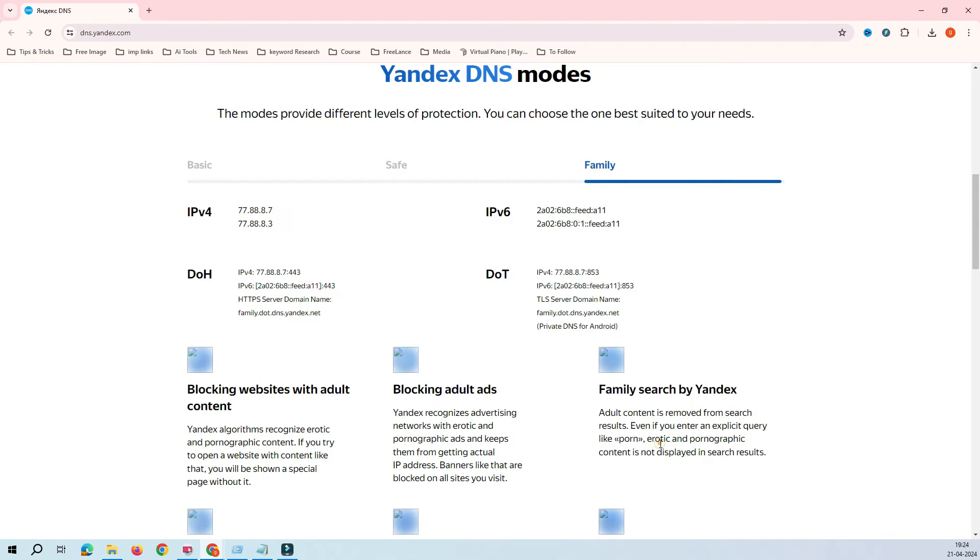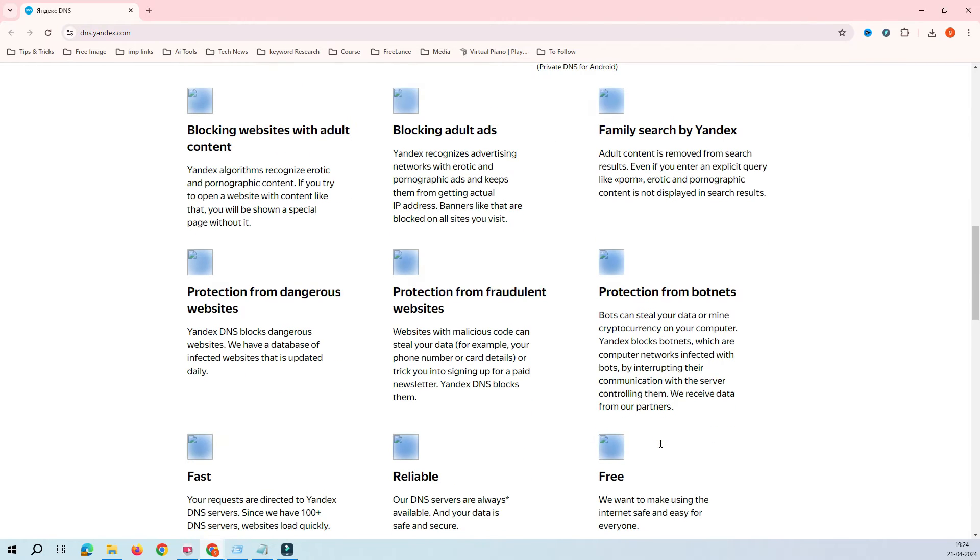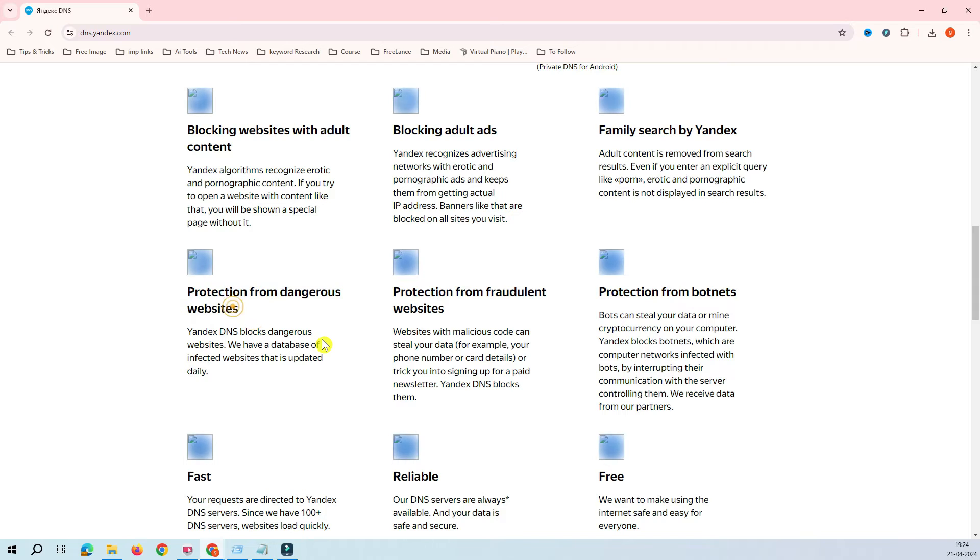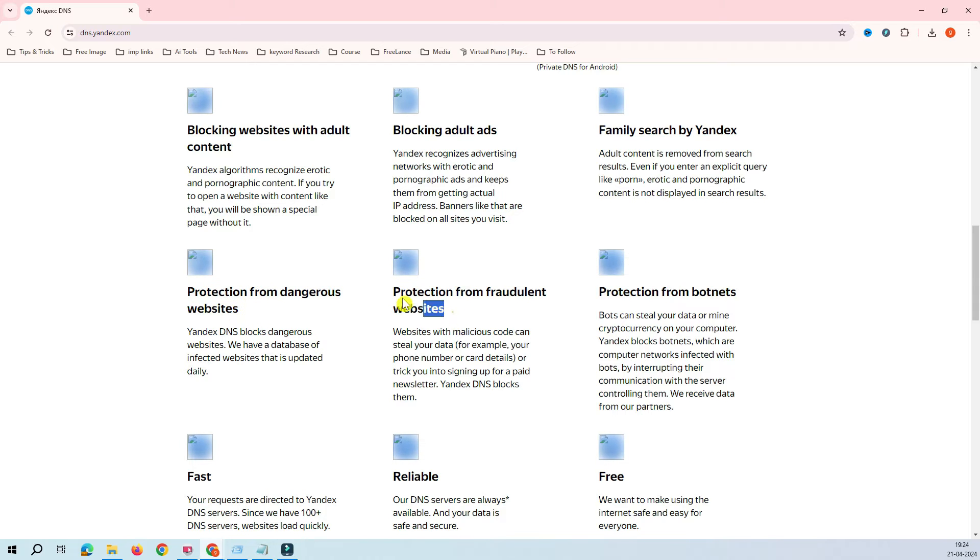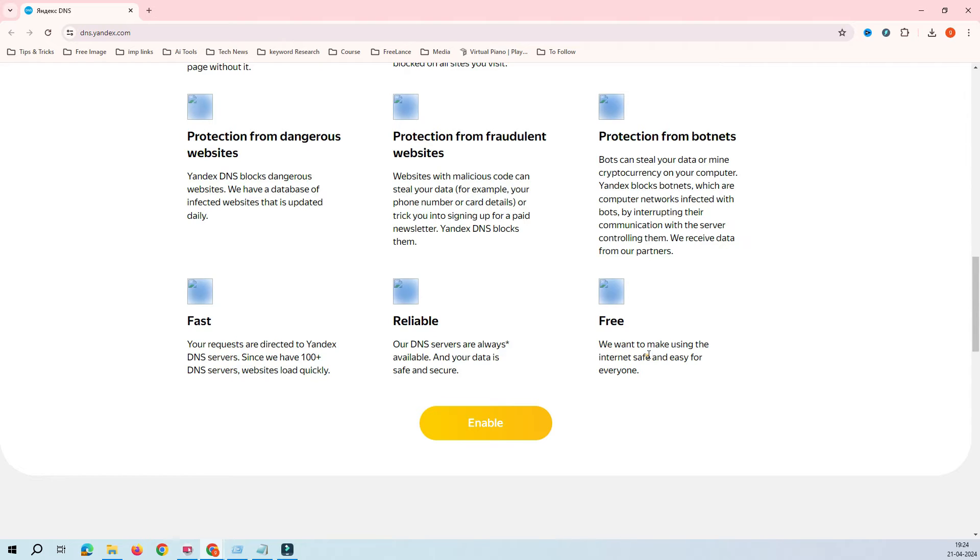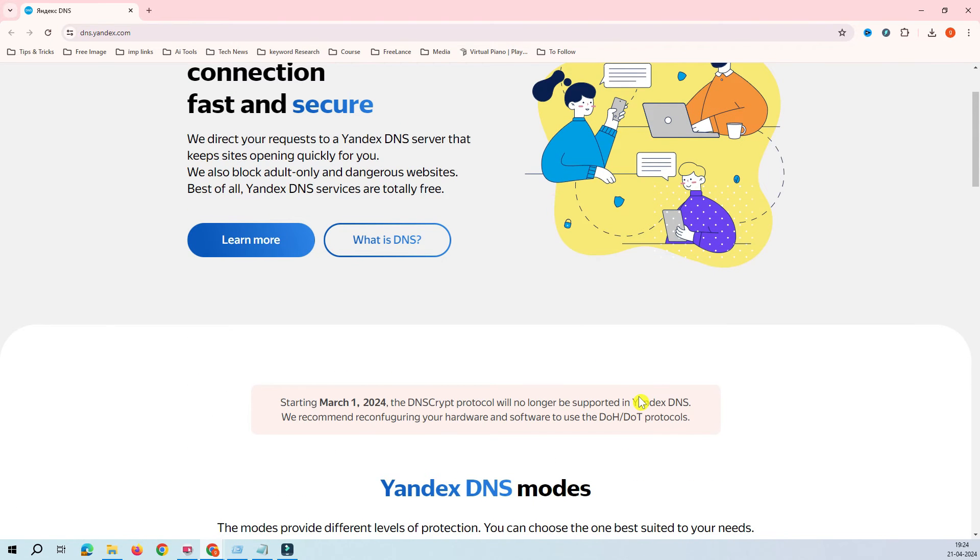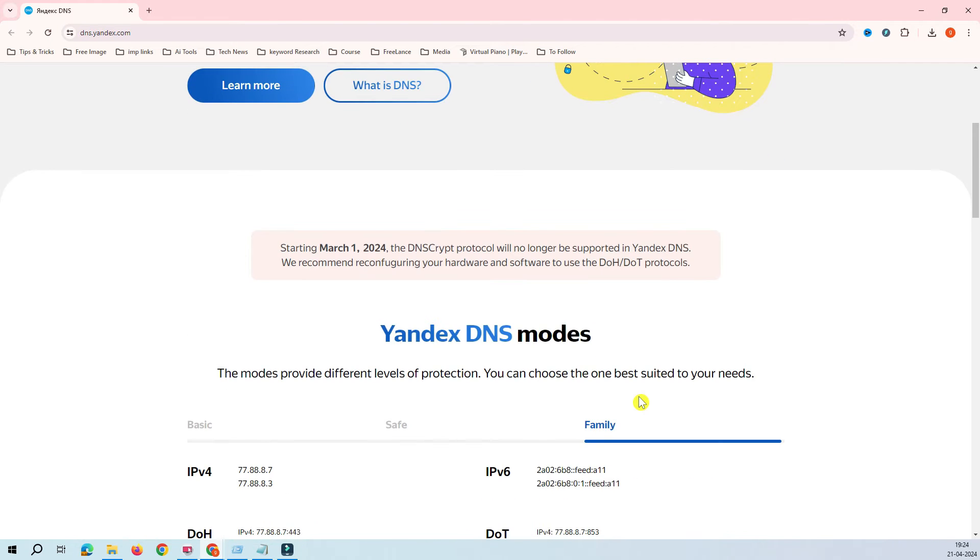This is family search by Yandex. There's lots of features that you can protect your family from dangerous websites, fraudulent websites, botnets. This is fast, reliable, and free. This is what the DNS service is provided by Yandex.